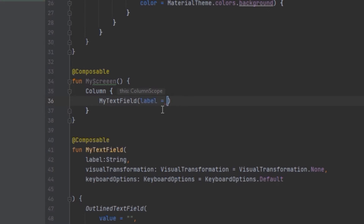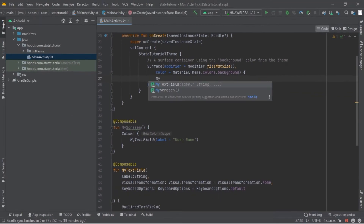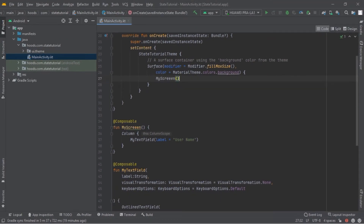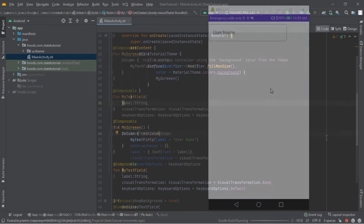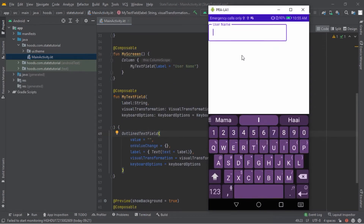Now this is ready to use. We can come here in our composable and call MyTextField, passing in our label — for example, username. Now let's try and run our application and see what it gives us. Our app is launched. Let's try and type inside here. And as you can see, right now there is nothing which is changing.